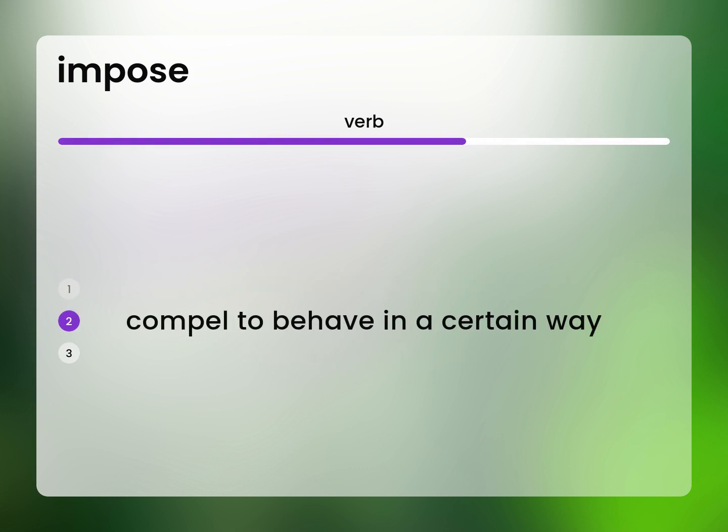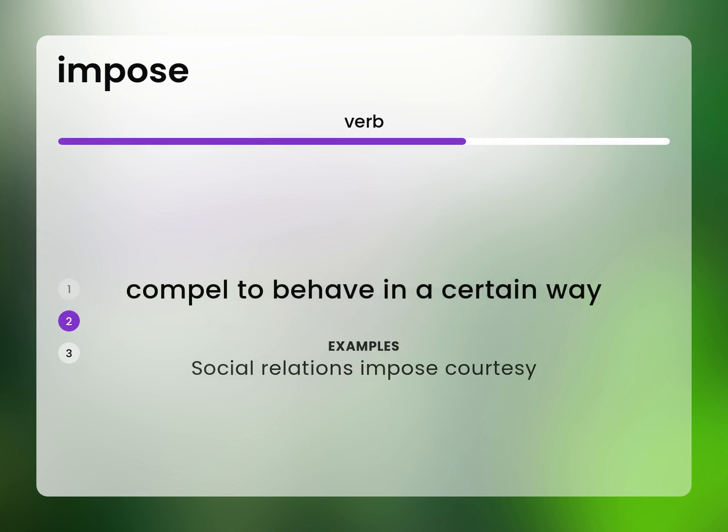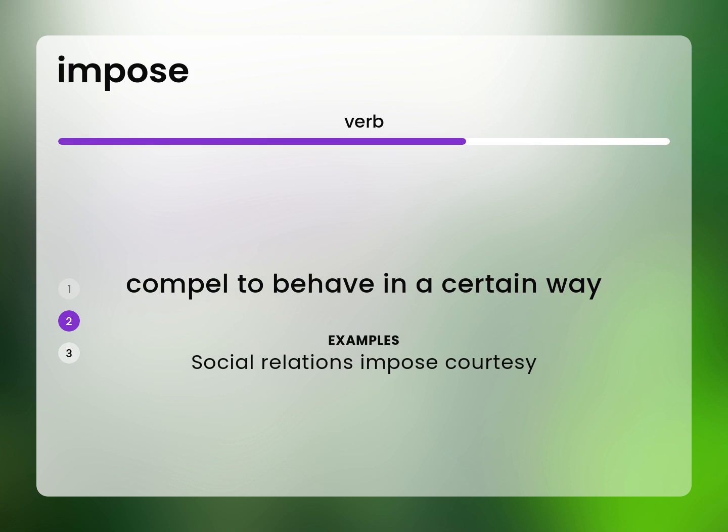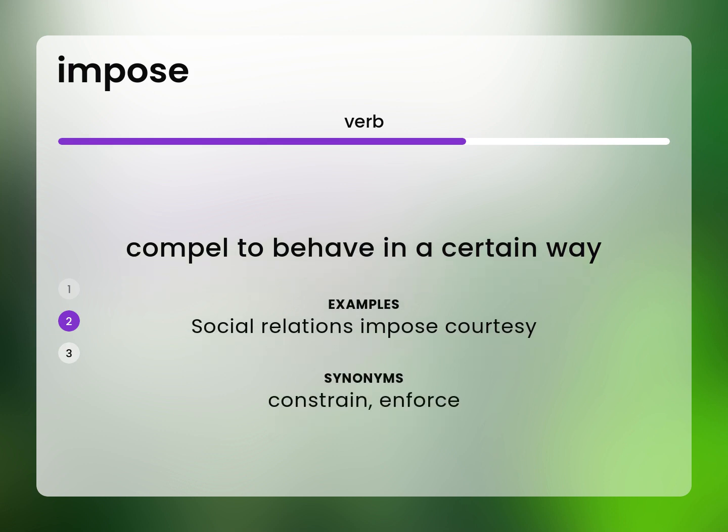Compel to behave in a certain way. Social relations impose courtesy. Constrain, enforce.